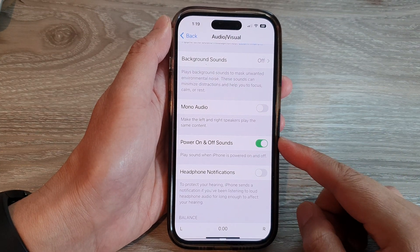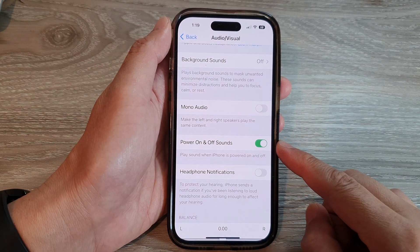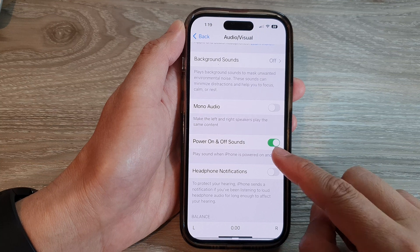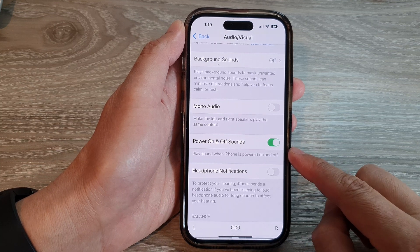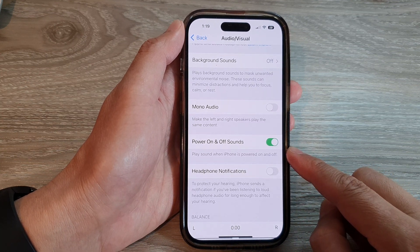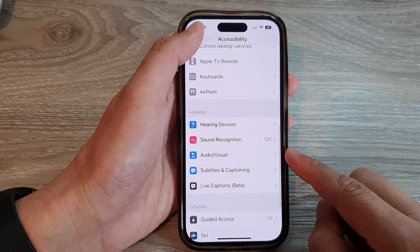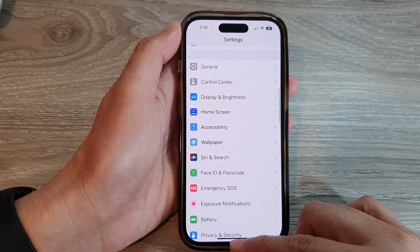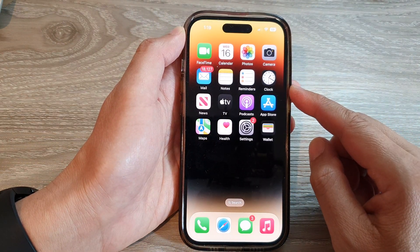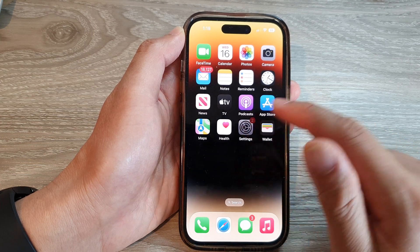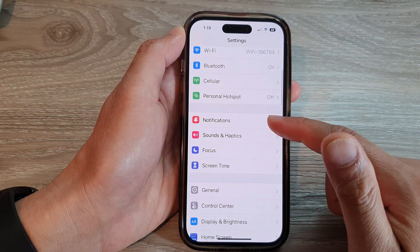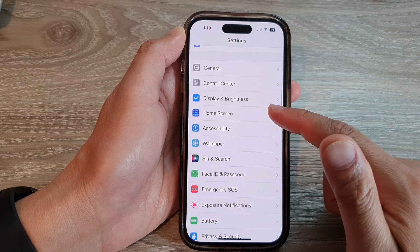In this video we're going to take a look at how you can enable or disable power on and off sounds on the iPhone 14 series. First, let's go back to the home screen by swiping up at the bottom of the screen. On the home screen, tap on Settings, then swipe up to scroll down.